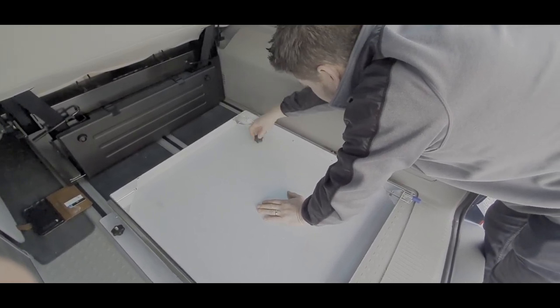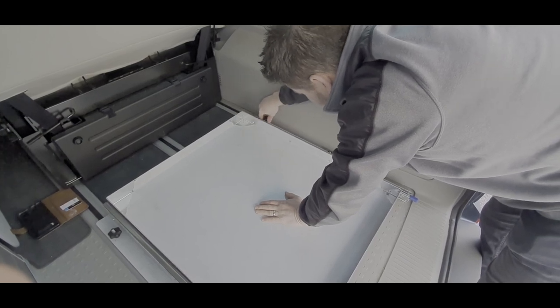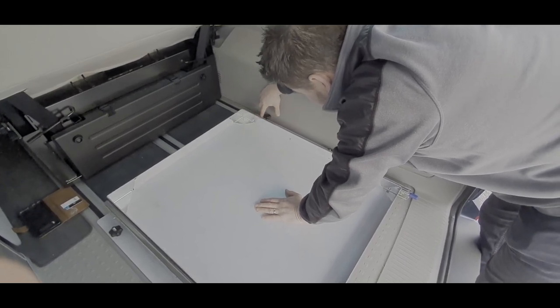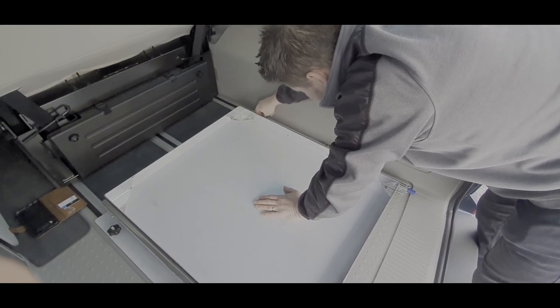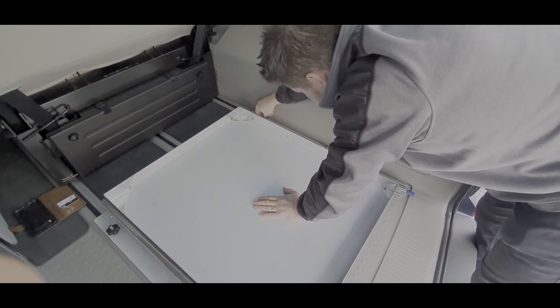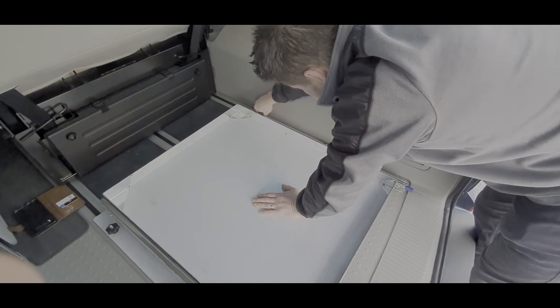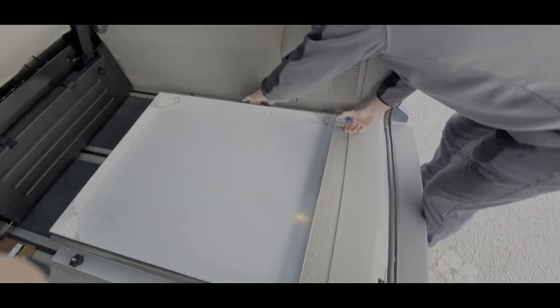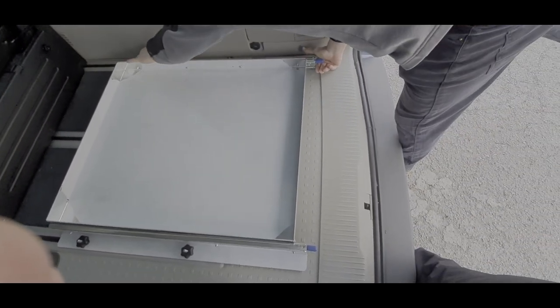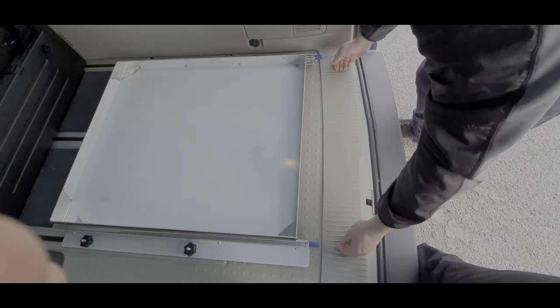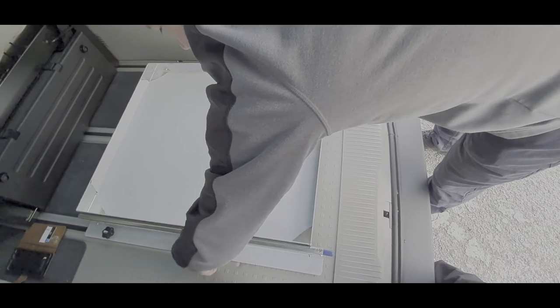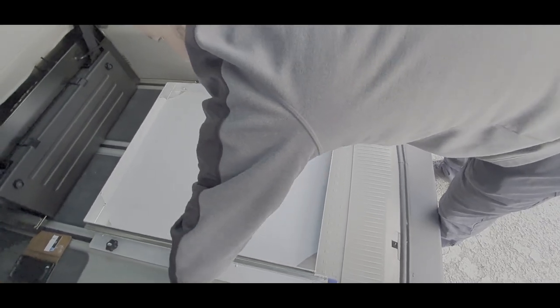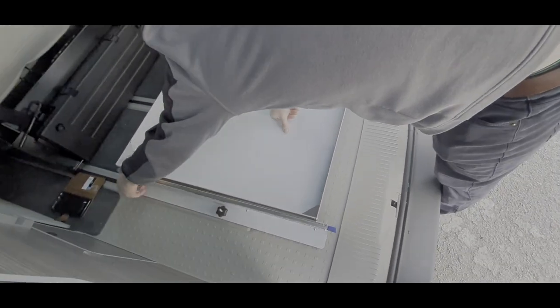Making sure it's level, just tighten each one up. Make sure the front's not too far forward. Here we go. Nice and tight.